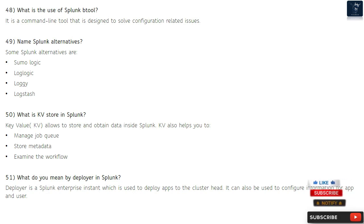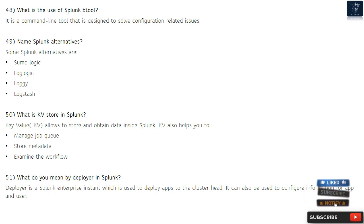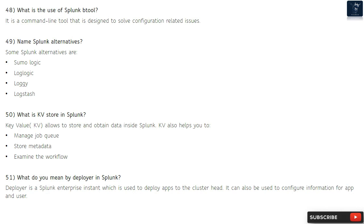Question 49: Name Splunk alternatives. Some Splunk alternatives are: Sumo Logic, LogLogic, Loggly, and Logstash.